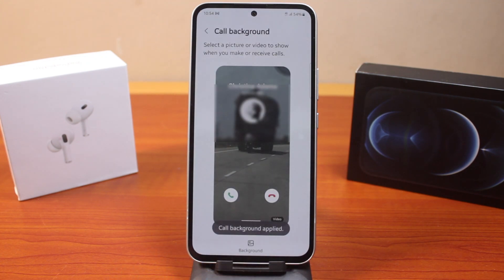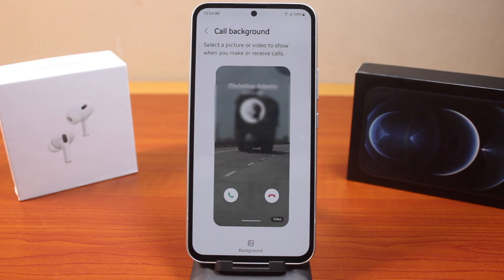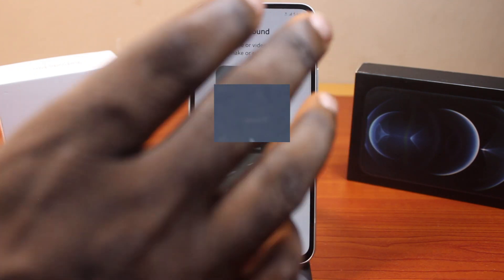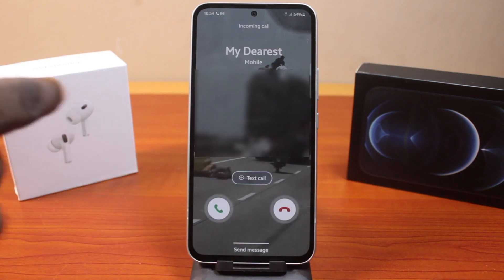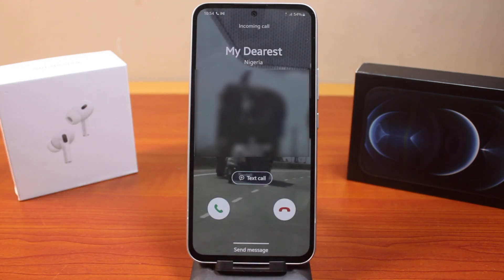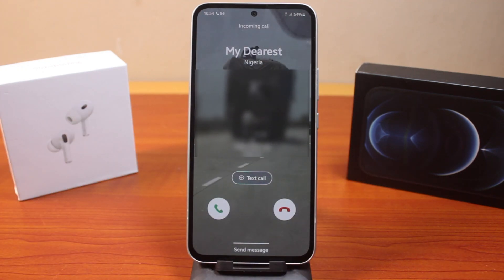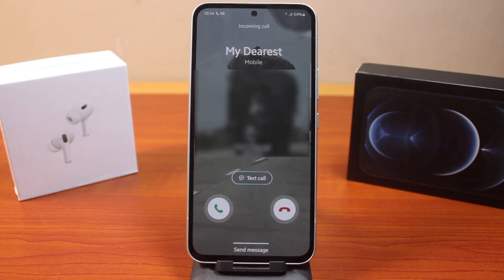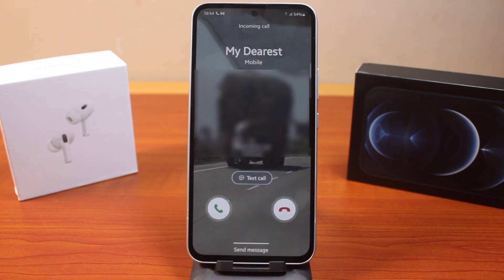Then set it as your call background and you're done. Whenever you have an incoming call on your Samsung phone, the video will show as your incoming background on the device. This is the video we just set as our Samsung phone incoming call background. If you found this helpful and informative, please don't forget to like and subscribe.